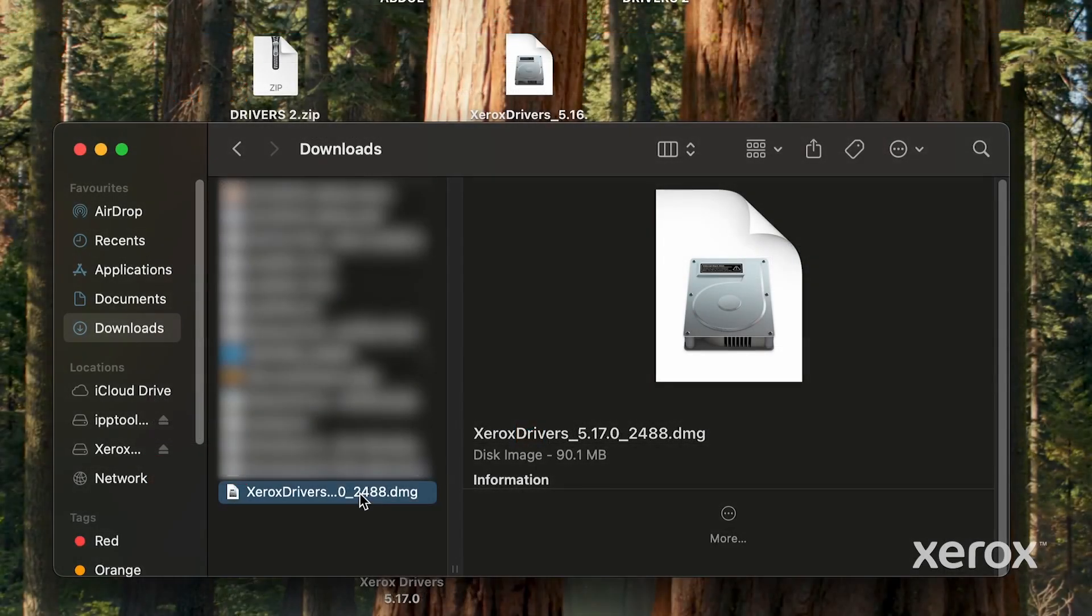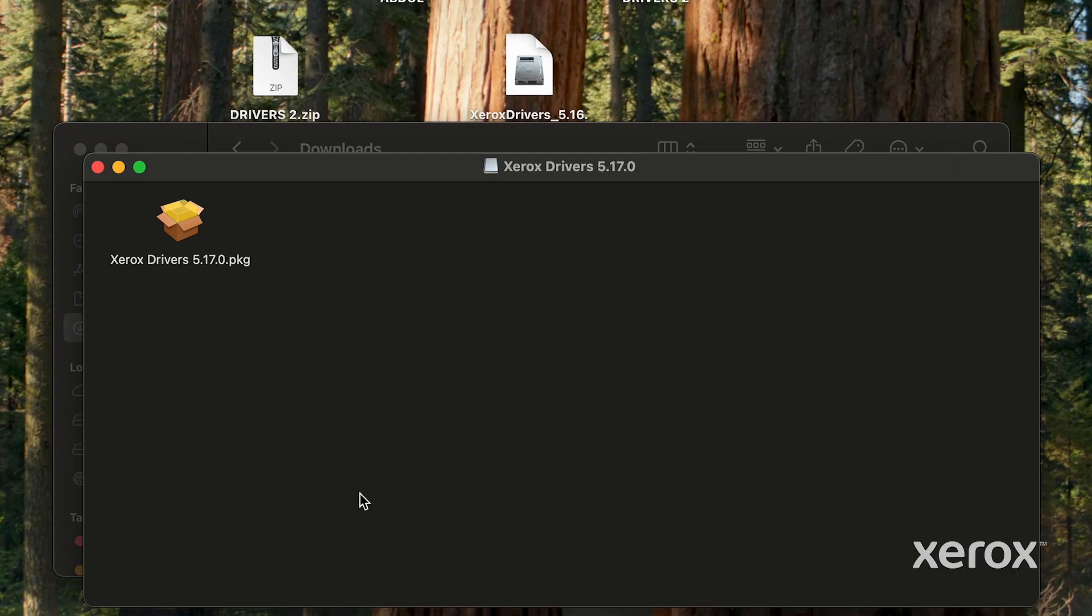Navigate to the file and double-click the installer. Click Allow to continue the installation.